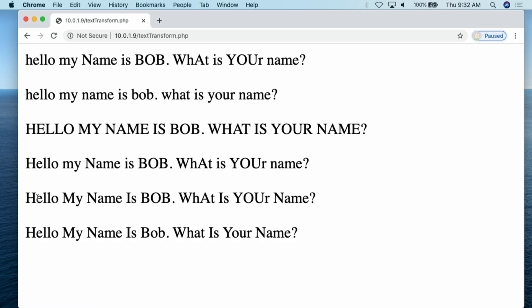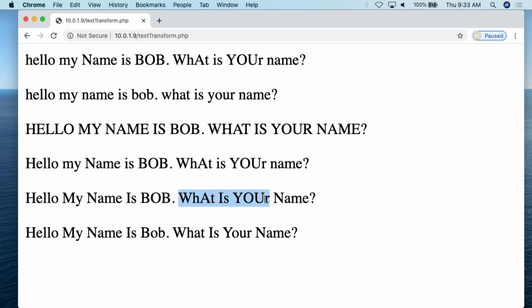Then we have the ucwords — uppercase words — function. What this does is it turns the first letter of each word uppercase. So you can see: Hello, My, Name, Is, Bob. But one of the things I really want you to see out of this demonstration is this only modifies one way. You're saying you want the first letter of every word uppercase, but the issue is when the original string had weird capitalization, all of that remains the same. You still have those odd uppercase characters in the middle of words. So that looks like a mess.